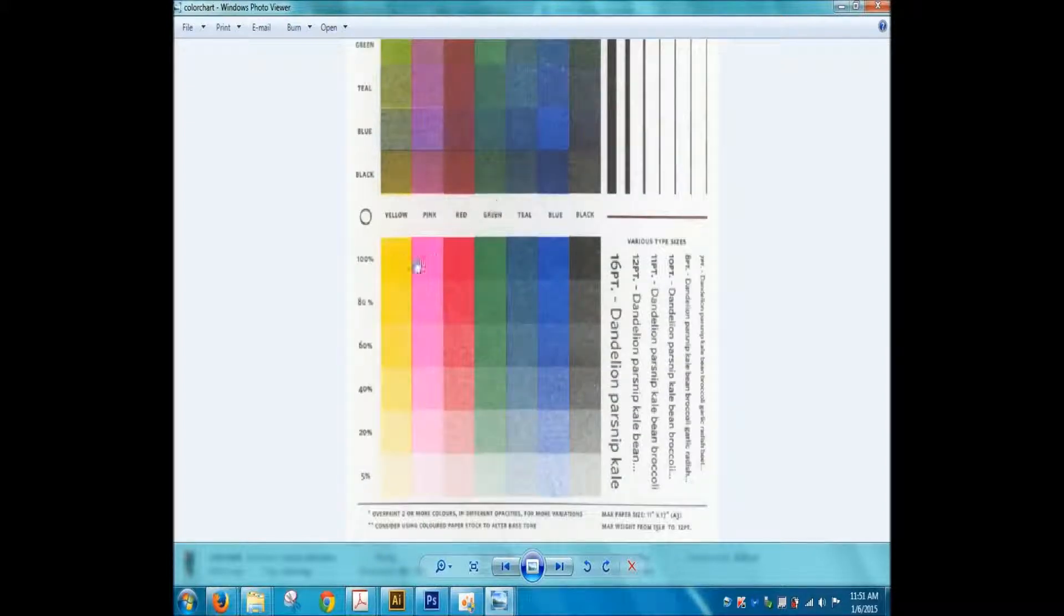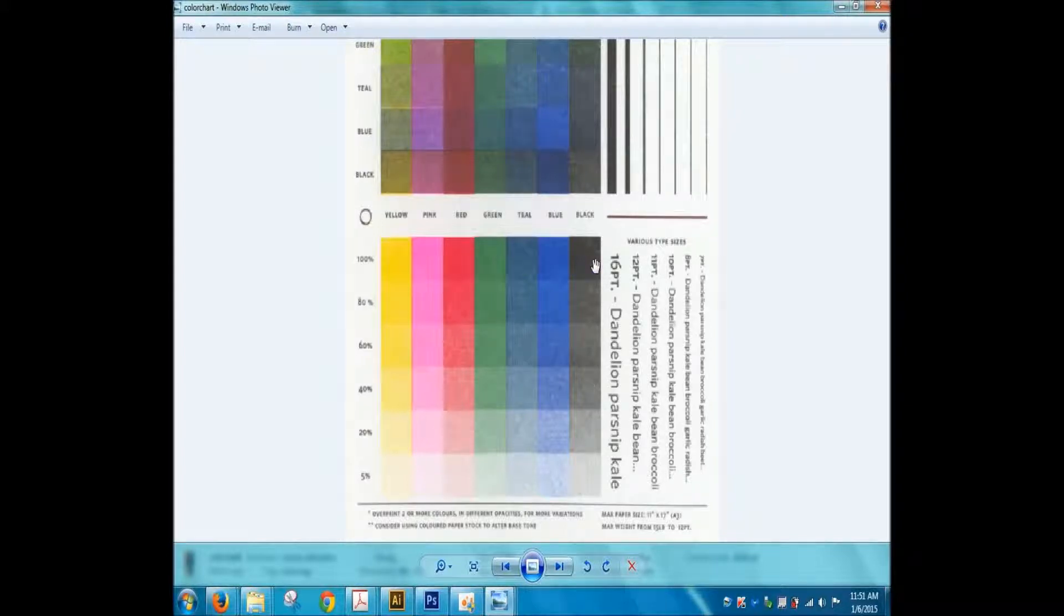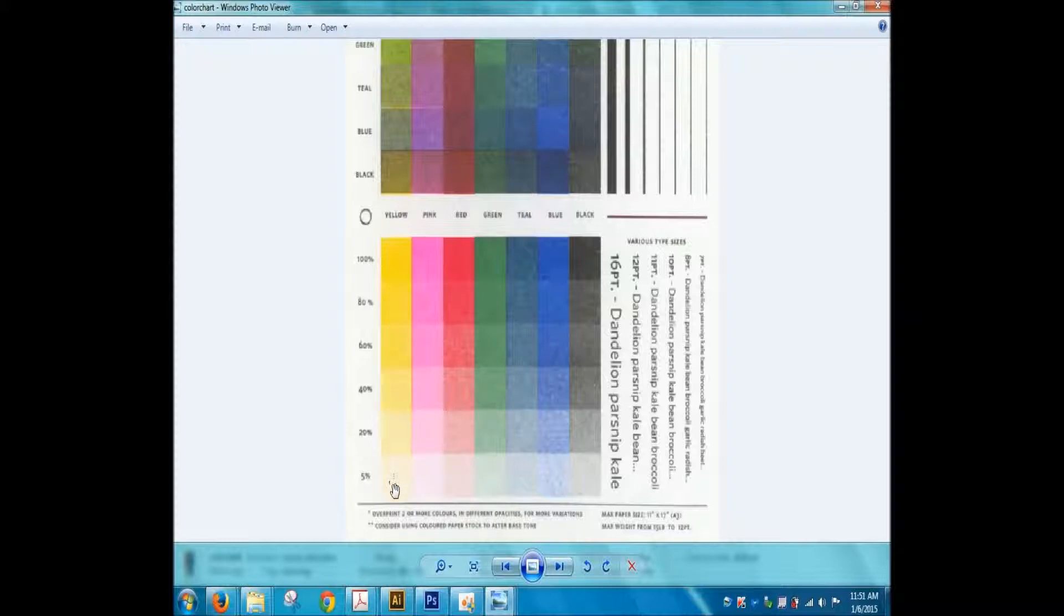This just shows you all the pure colors at 100% opacity and what they look like with decreasing opacity levels. So hopefully that's helpful to you.